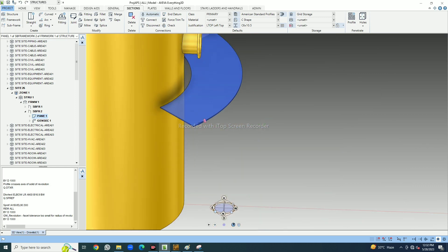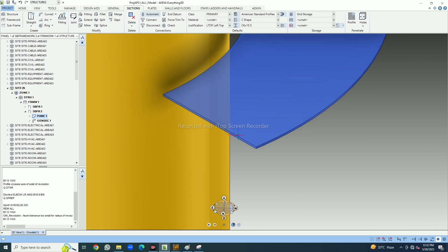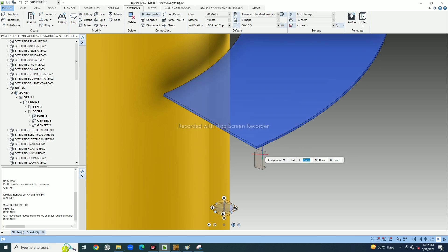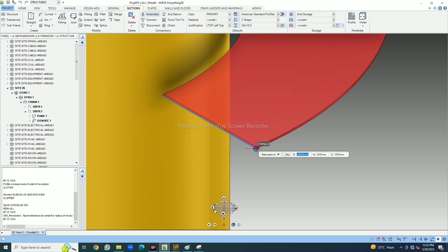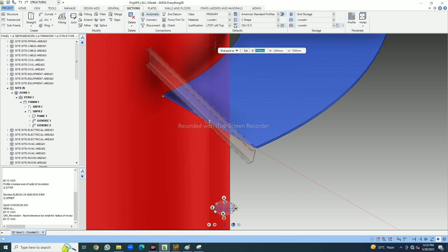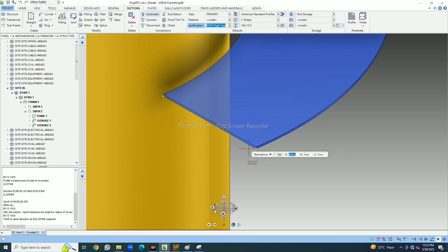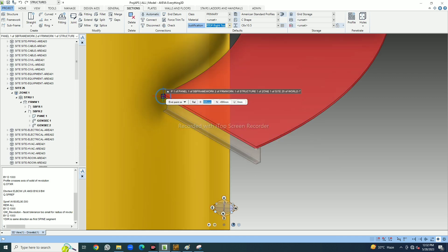Now I go to the other side. I will deliberately make a mistake to show how to fix it when placing steel. I take Straight Single, select Single, pick the point — and you can see the steel is outside the edge of the platform. To fix it, just go up and select Right Top, and automatically it comes inside.